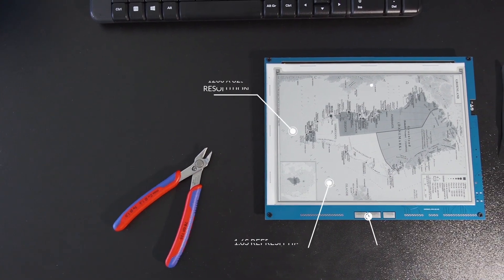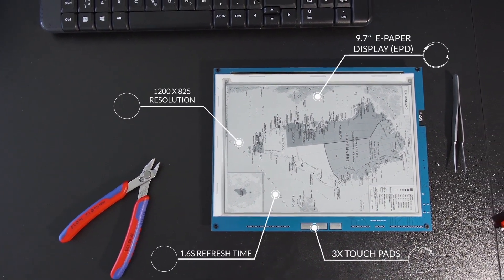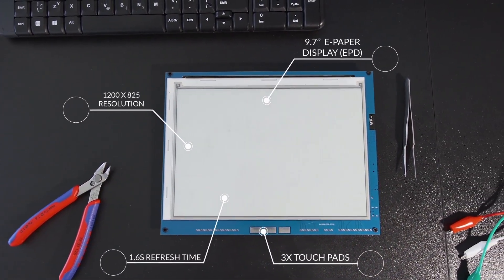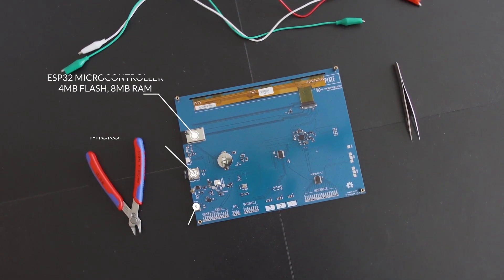It features a 9.7-inch e-paper display with 1200 x 825 pixel resolution. It is quite maker-friendly,